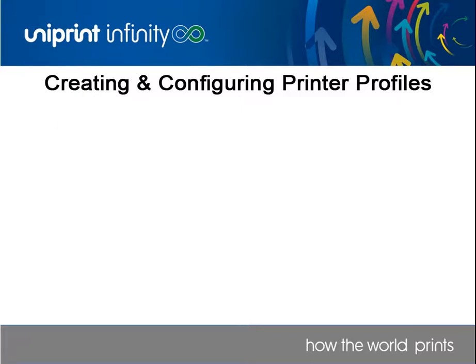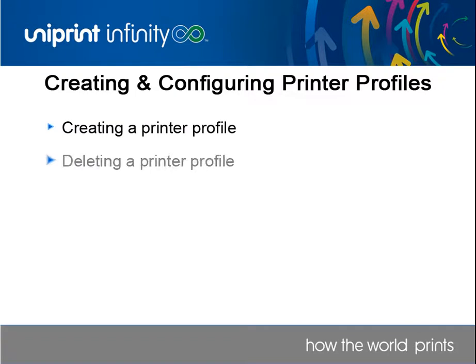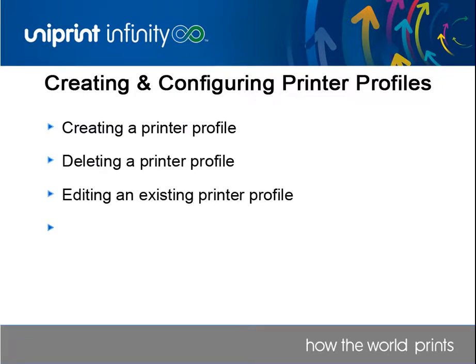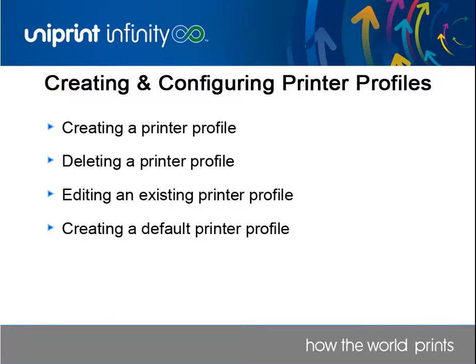In this video, we'll go through the steps to create, delete, and edit printer profiles. We'll also go through creating default printer profiles, which is a new feature in version 8.0.1.